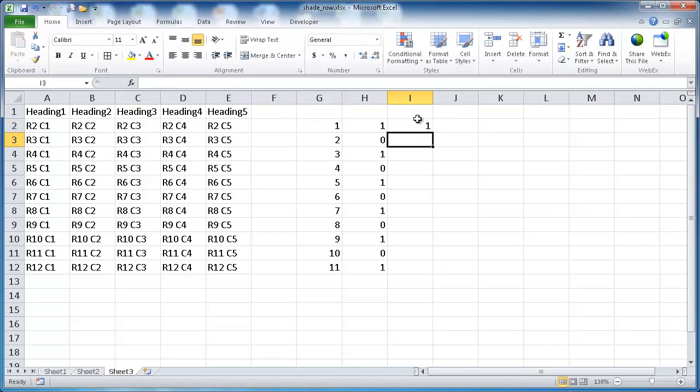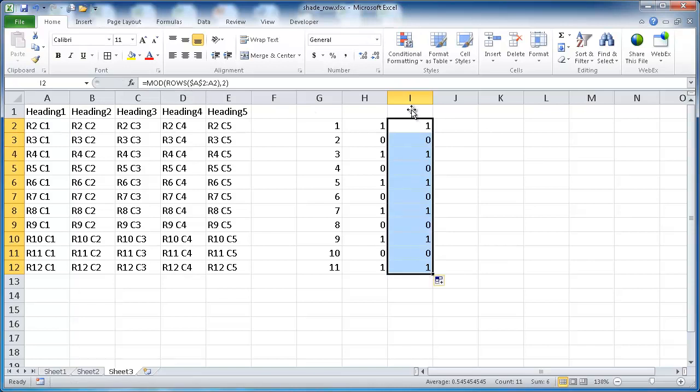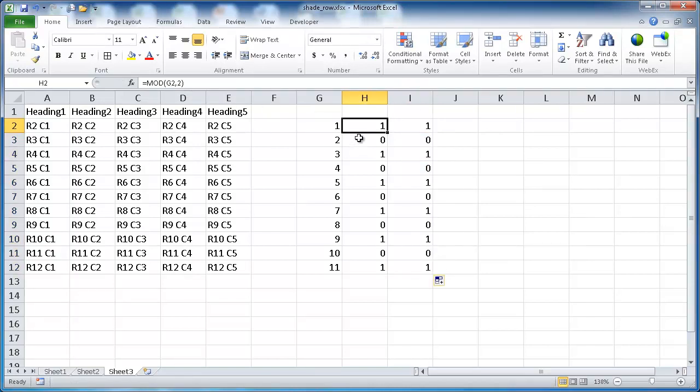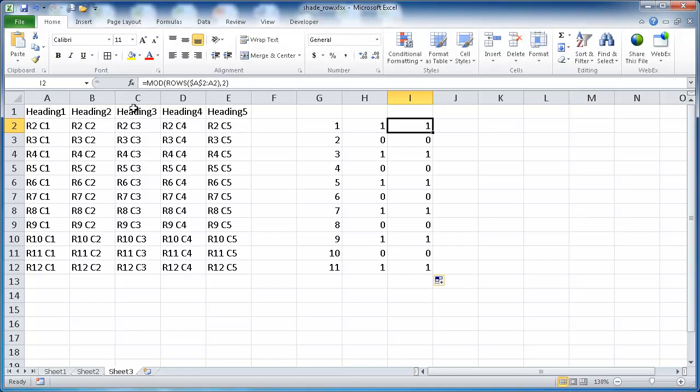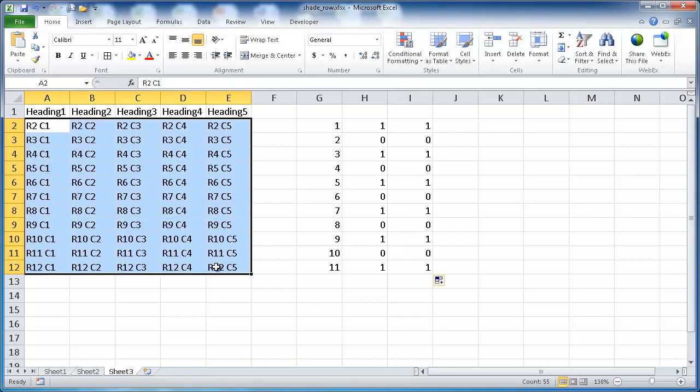Mod the count of the row numbers and the divisor is 2. Press enter, and now when I bring it down, it's all in one function instead of having this reference this cell. I want to take that formula, copy that, escape to get out of that selection, and select this table.